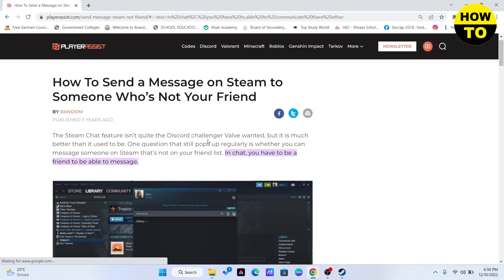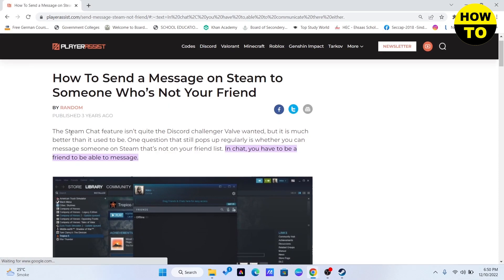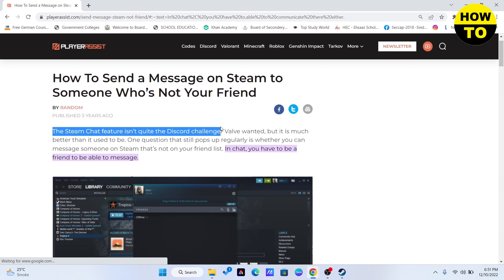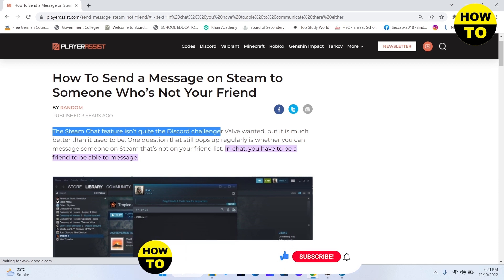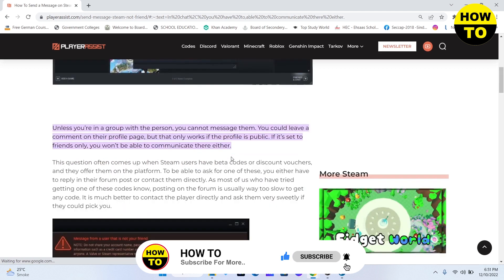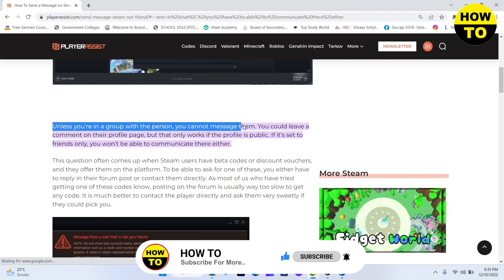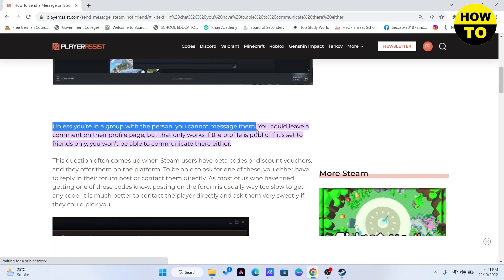Let's take a look at what the internet says about that. Steam's chat feature isn't quite a Discord challenger, but it is much better than it used to be. In chat, you have to be a friend to be able to message someone, unless you are in a group with that person.